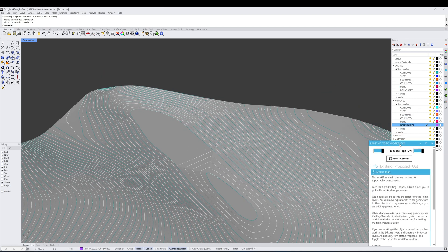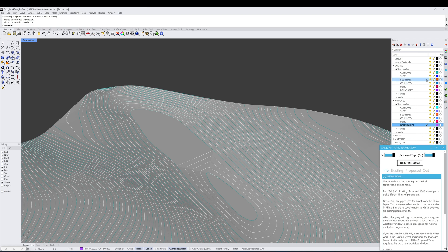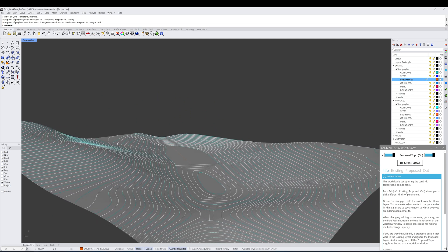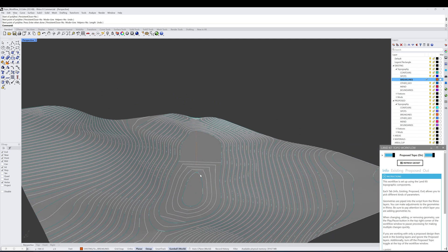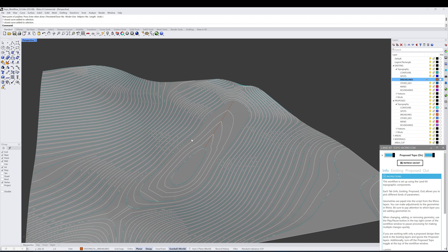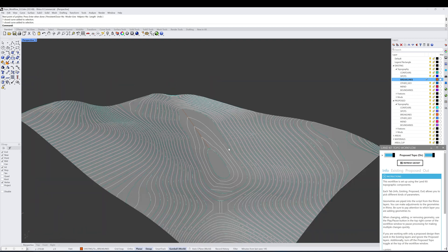In this case, we typically recommend that you go through and under your existing category, under break lines, add some geometry that helps guide the mesh into the appropriate reality. So I'm adding a break line that's connecting this contour to the contour above it. Once I hit refresh, you'll see that the new contours we're generating as a result of the mesh are actually reflecting more of the reality of how the site is supposed to look.